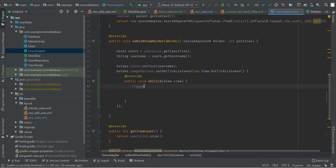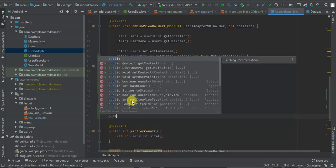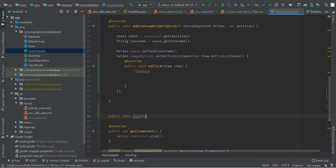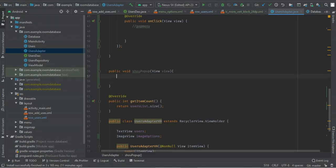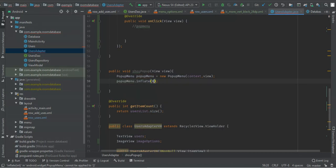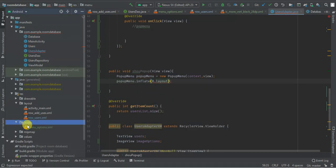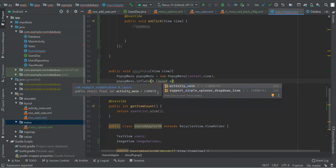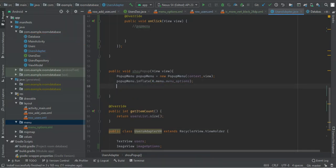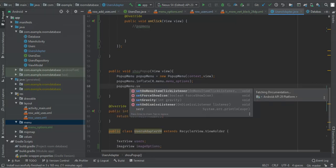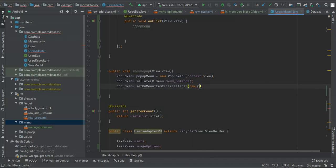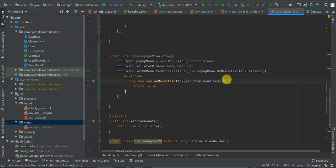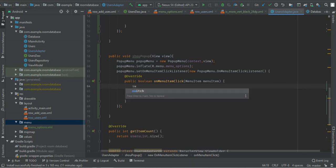I'm going to set an on-click listener on image options, and inside it I'm going to call a method called showPopup, passing the view. I'll create a public void showPopup method that takes a view parameter. Inside it, I'll create a PopupMenu: popup menu equals new PopupMenu, passing context and view. Then I'll call popup menu dot inflate to insert my menu, which is menu options.